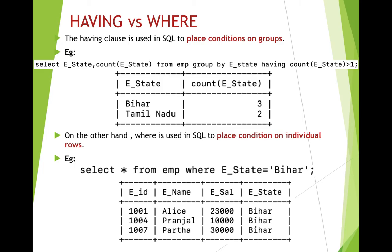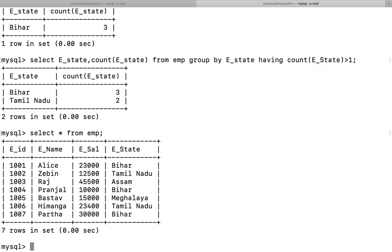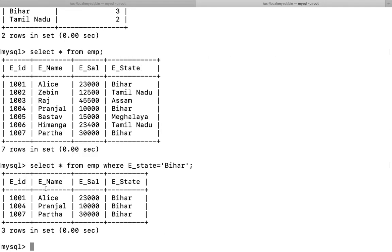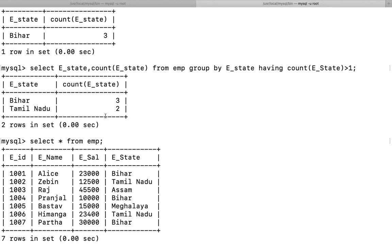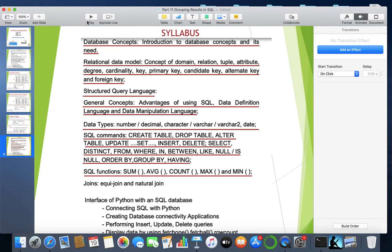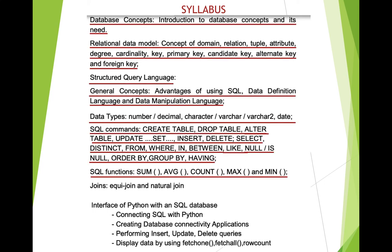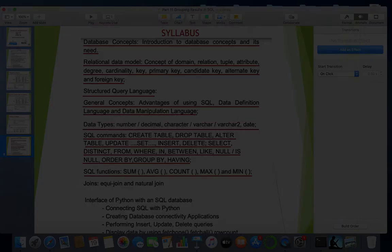With grouping, use HAVING for filtering; without grouping, use WHERE. Let me implement the WHERE clause: SELECT * FROM emp WHERE e_state = 'Bihar' — only employees residing in Bihar are displayed with all their details, because I used star. Since there's no grouping here, we use WHERE. That's all for today. The only remaining topic is joins, which I'll discuss in the next session. Thank you.